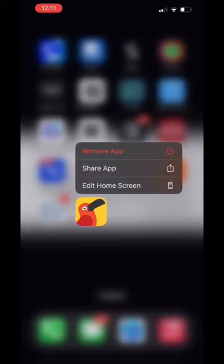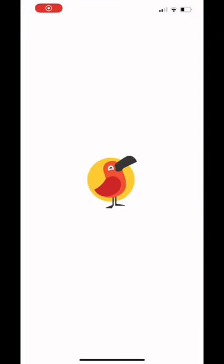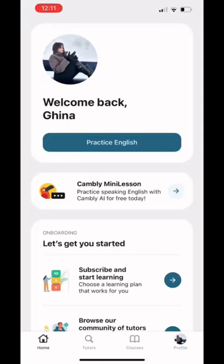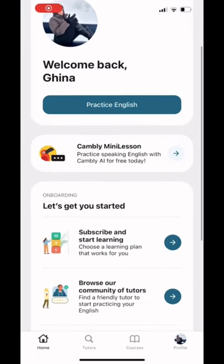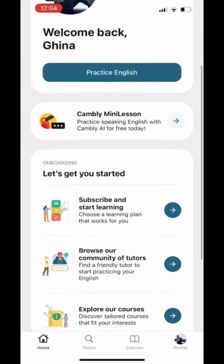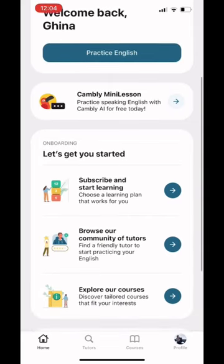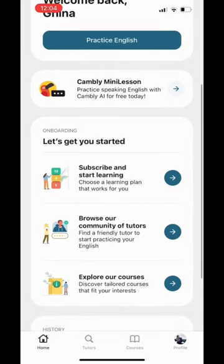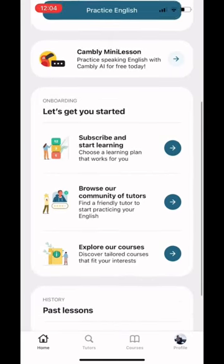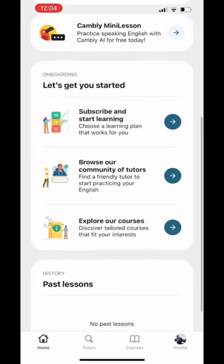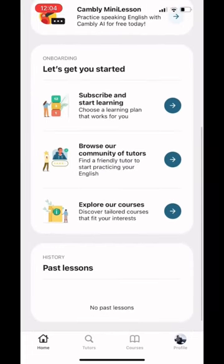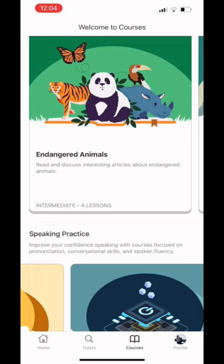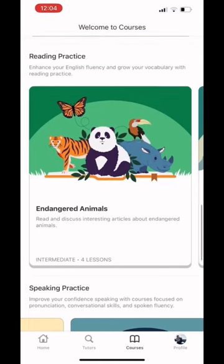Today I'm going to talk about one of the most famous applications for learning English, which is Comply. Comply's English services include Advanced English Courses, English Medium Courses, Preparing for English Language Exams, Preparing for Job Interviews, Comply Kids, and Comply Professional.